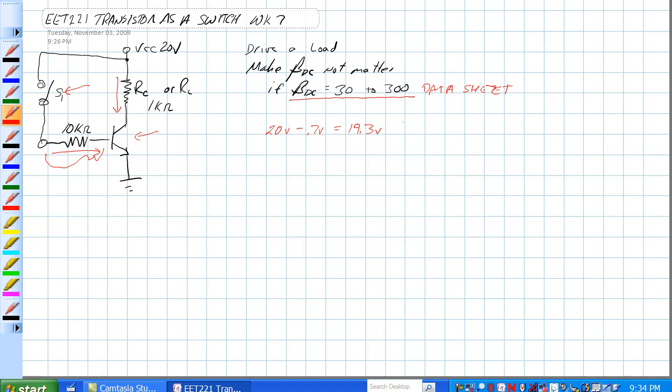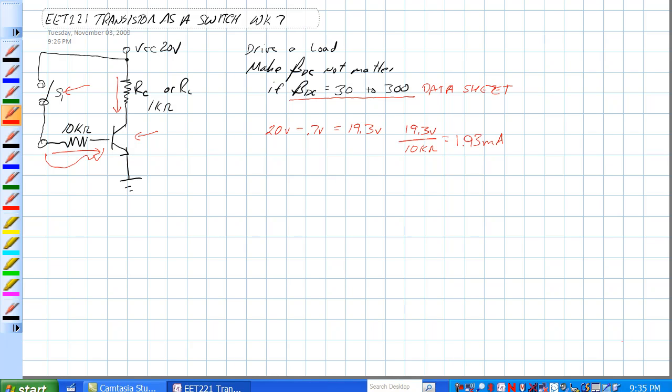When S1 is closed, the amount of base current is 19.3 volts divided by 10k ohms, that's equal to 1.93 milliamps.